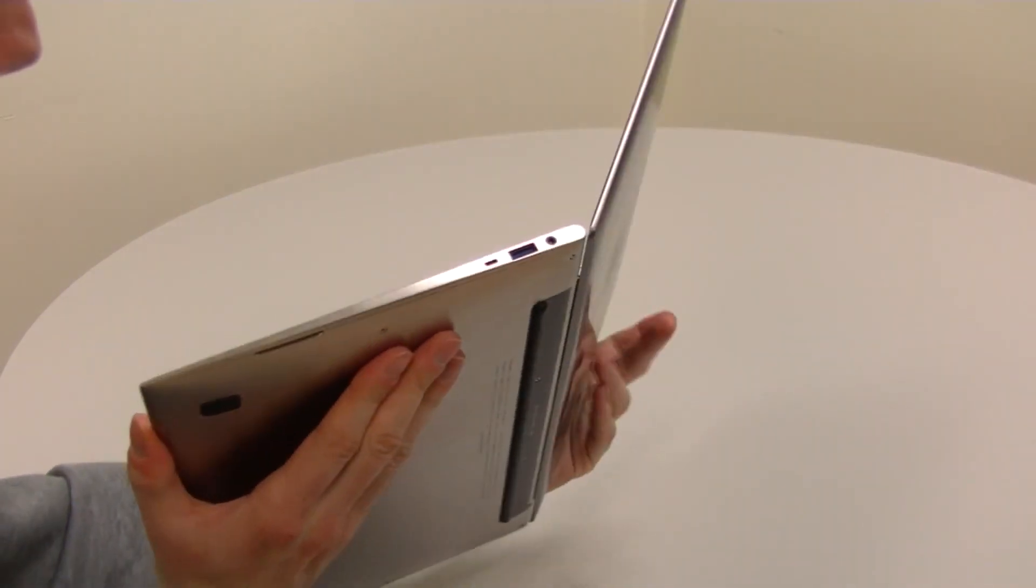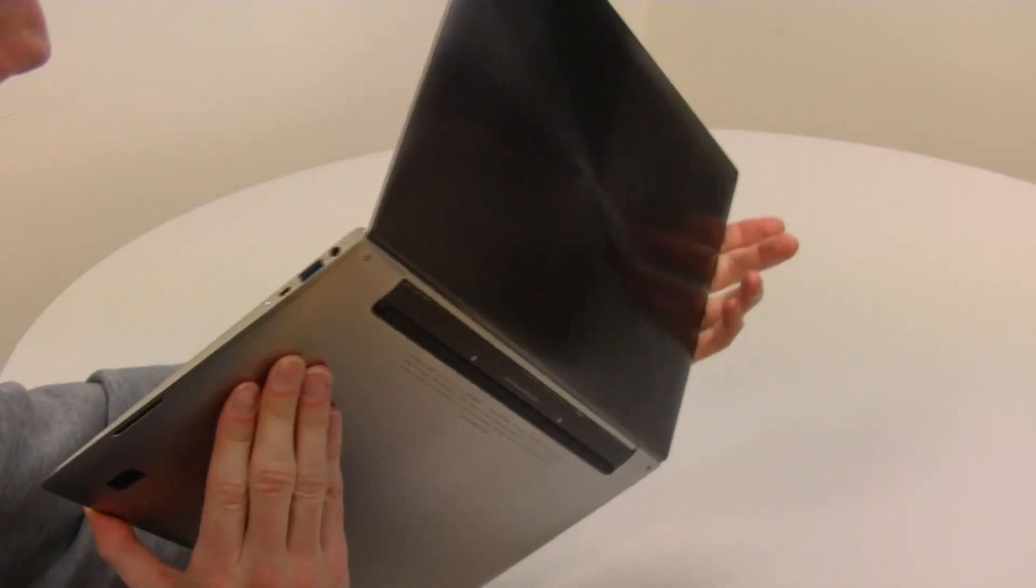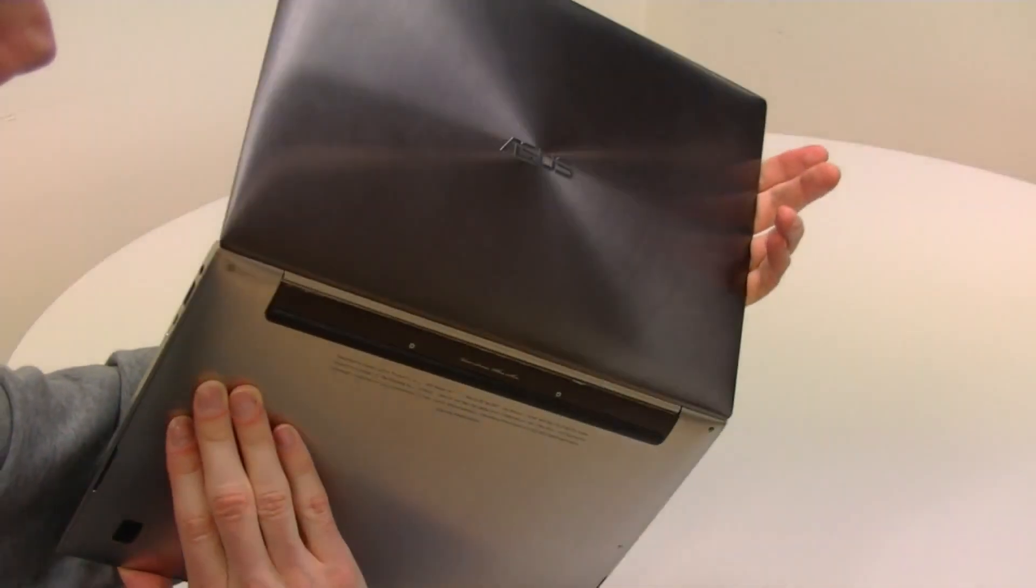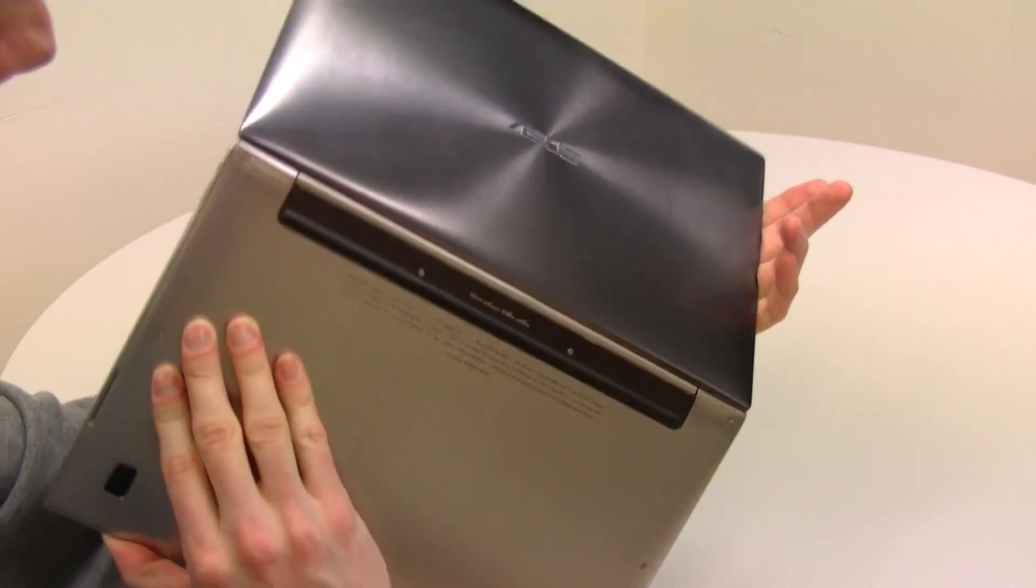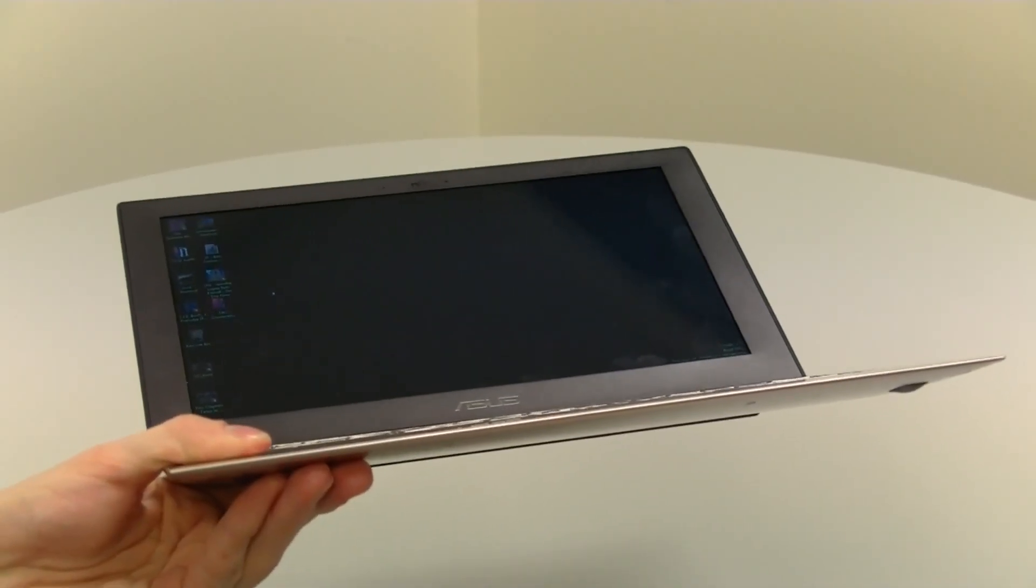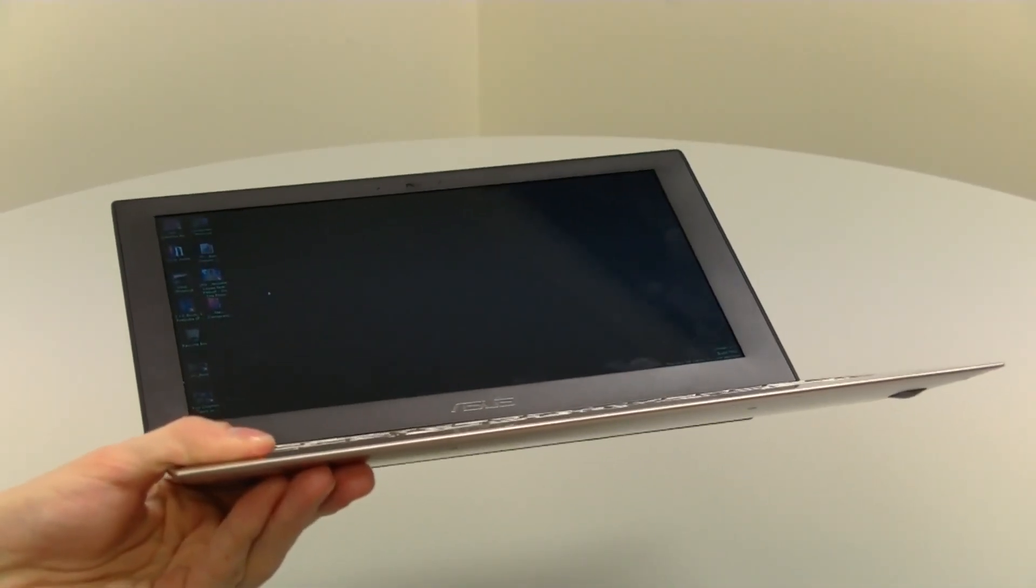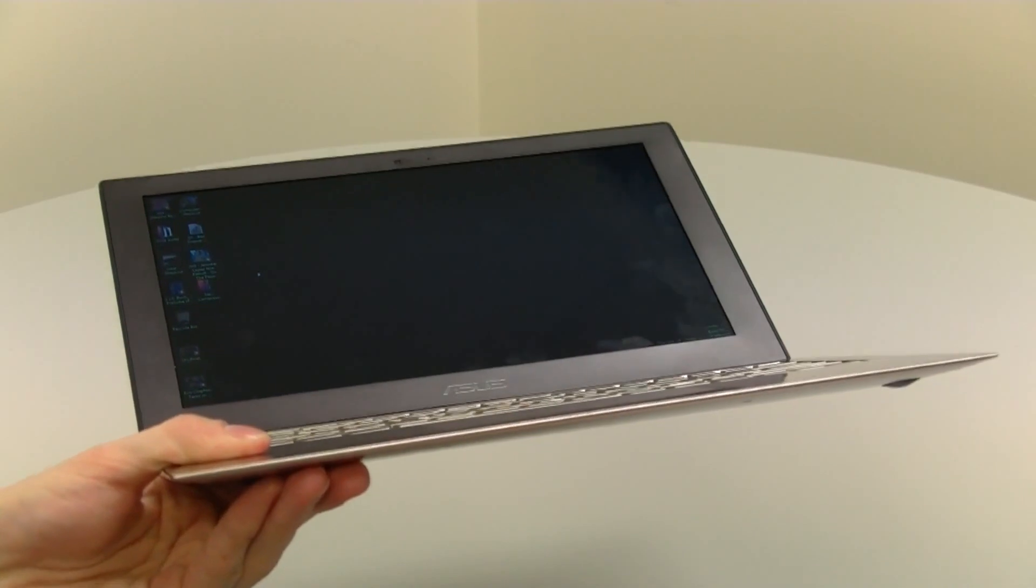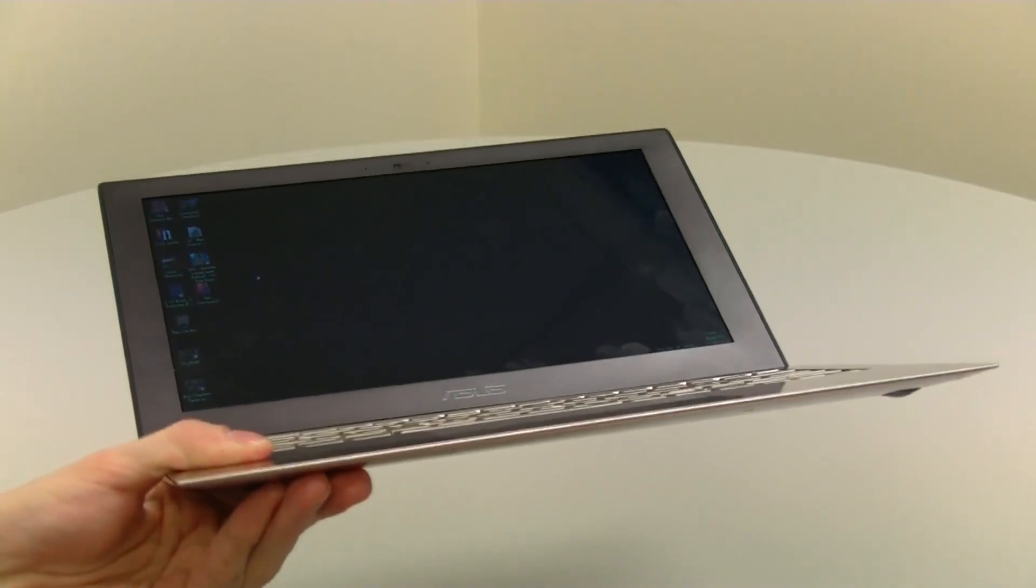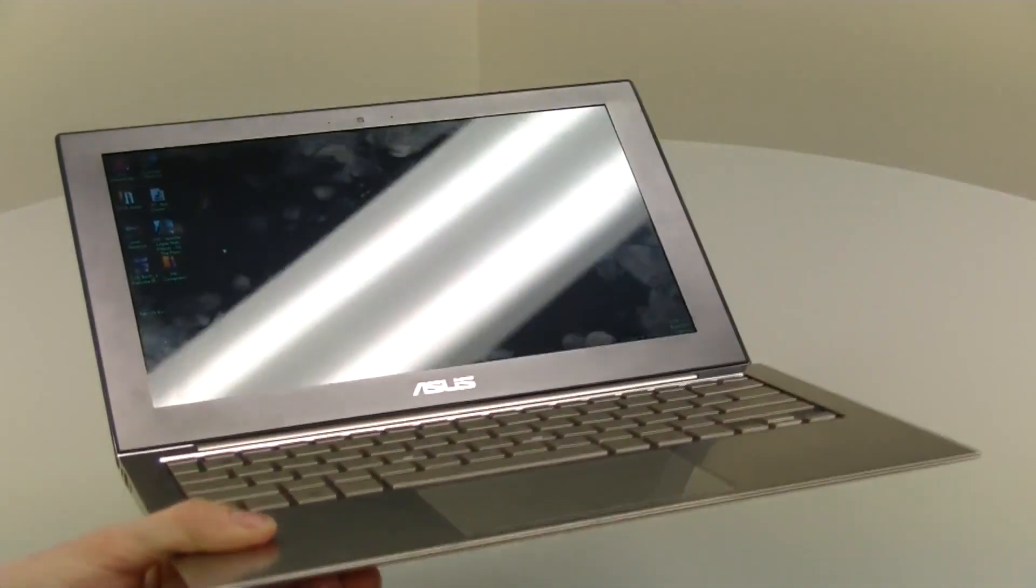This amazing wafer-thin polished aluminum alloy powerhouse is the first of the Ultrabooks, the Windows world's answer to the MacBook Airs. MacBook, Ultrabook, get it?